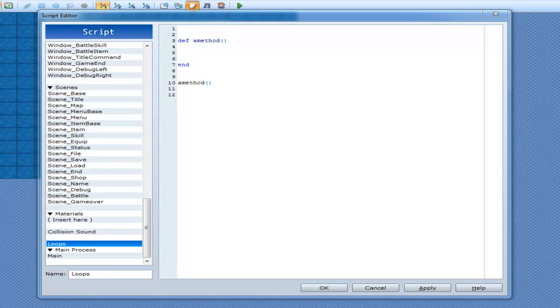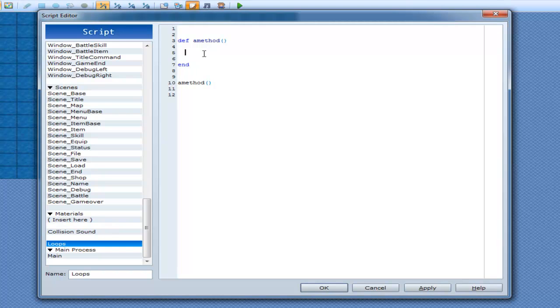Alright, so in this tutorial I want to cover strings and concatenating them. Now concatenation by the definition is adding crap onto something.